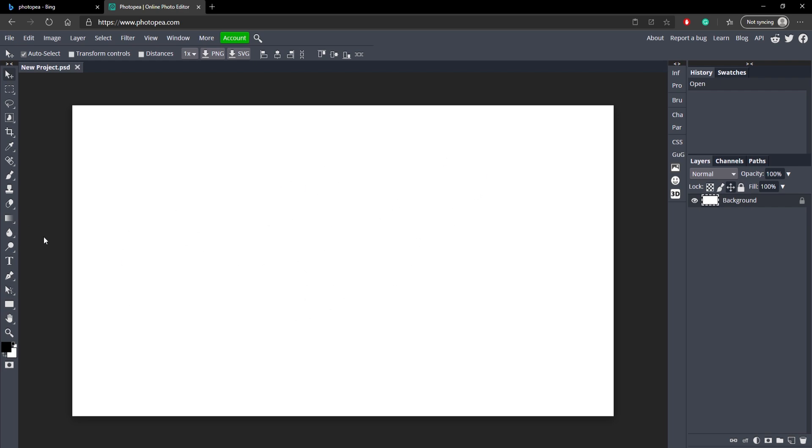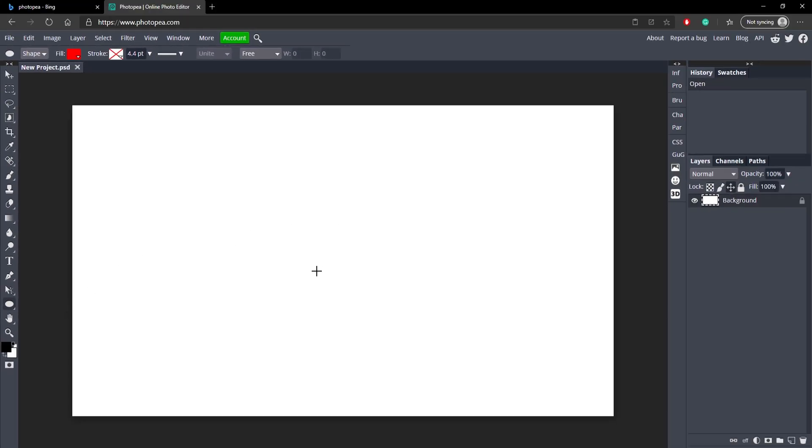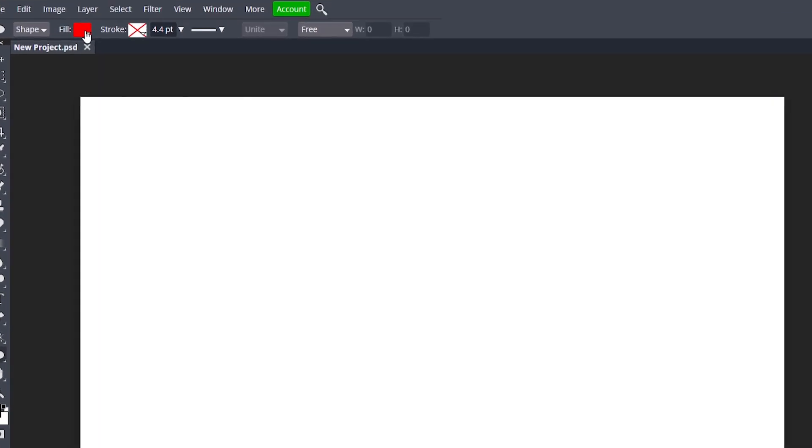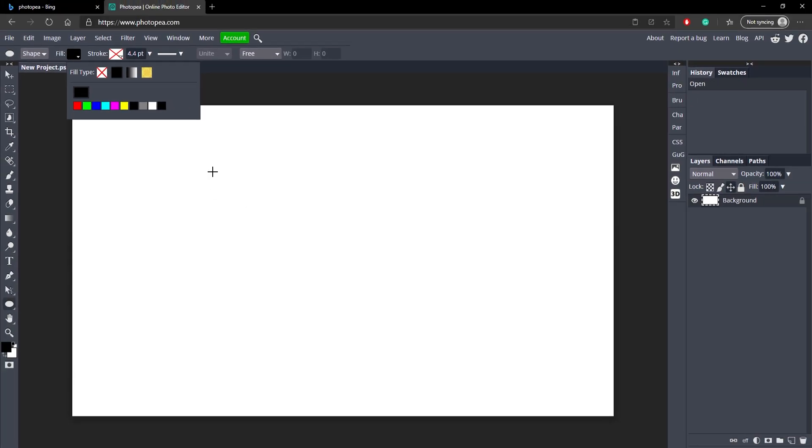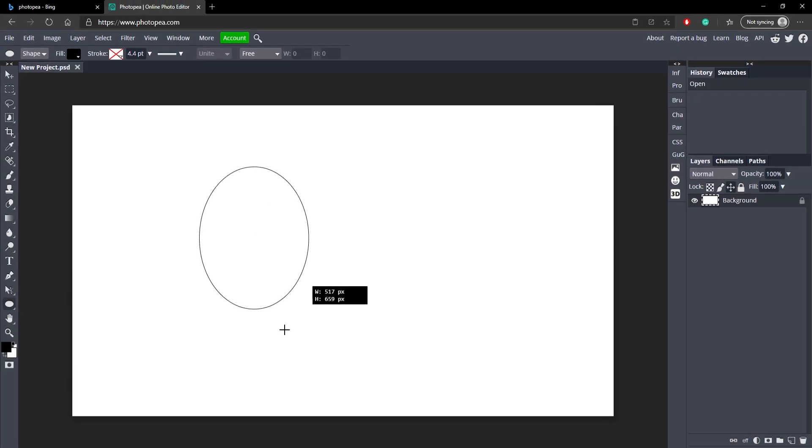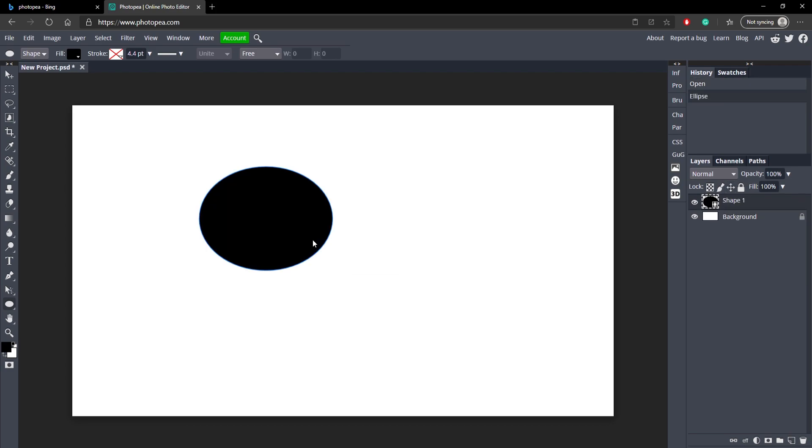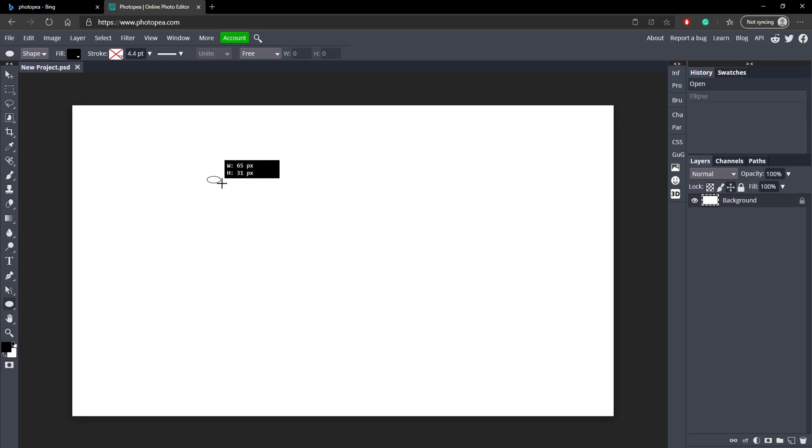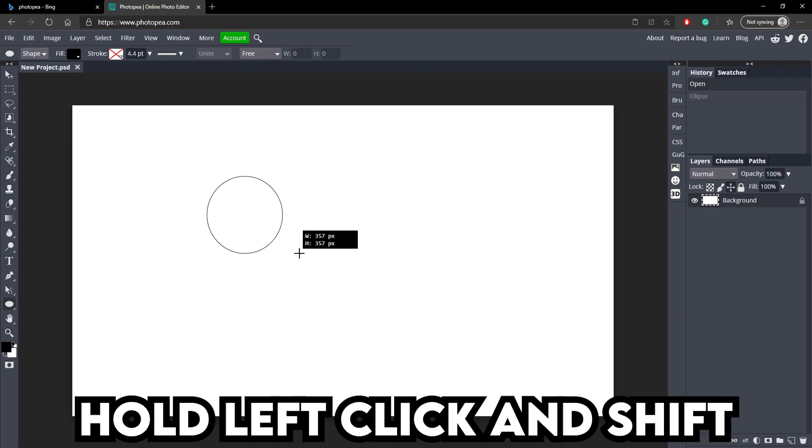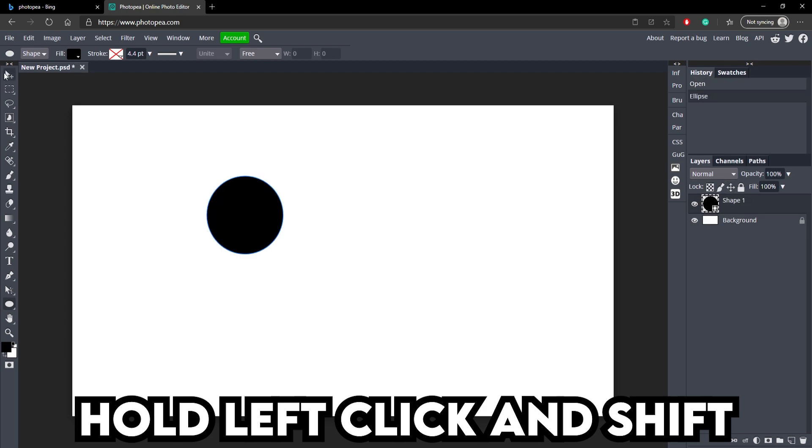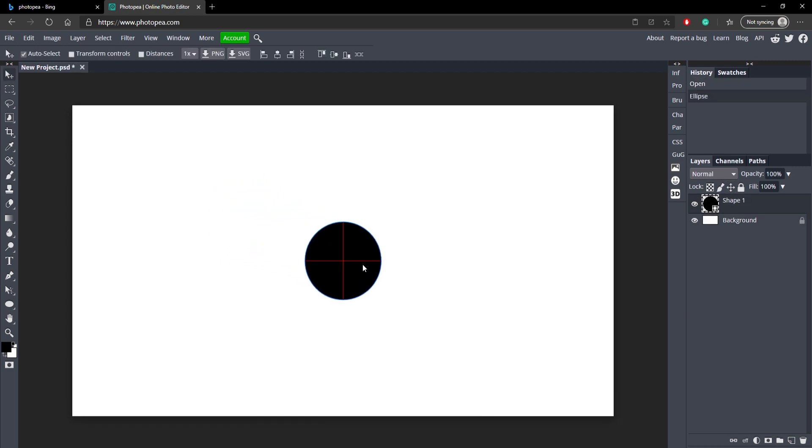First things first, you want to go down here to your rectangle tool, just right click on it and change it to ellipse so we can make a circle instead of a rectangle. Now you can go up here to fill, and for now we're just going to make it black. You can try left clicking and dragging, but it might not be an even circle. How you make it even is you hold left click and hold shift at the same time and drag your mouse to make a perfect circle.